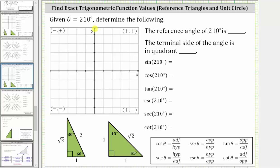Given theta equals 210 degrees, determine the following. We're asked to find the reference angle, as well as the quadrant of the terminal side, and then determine the six trig function values.